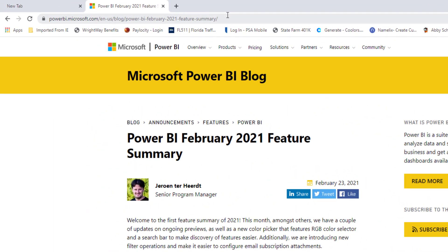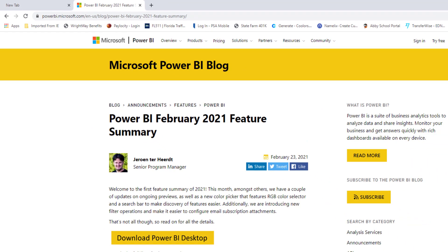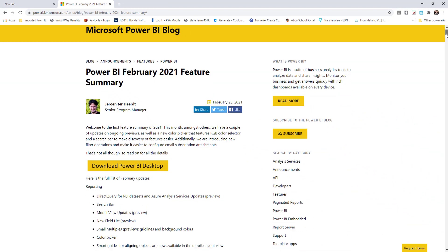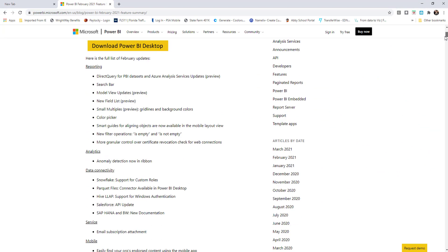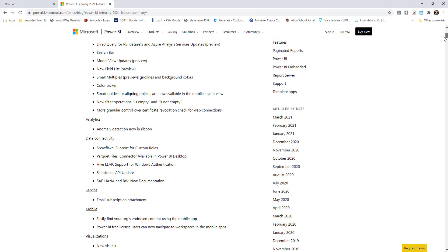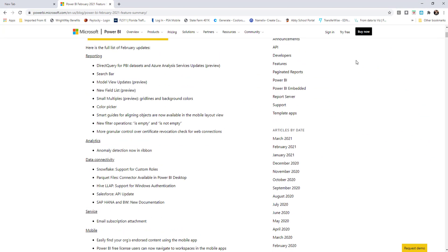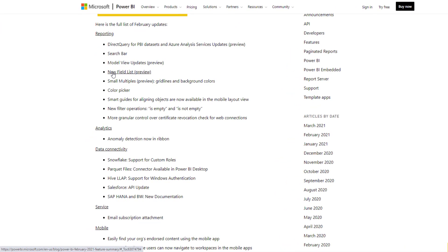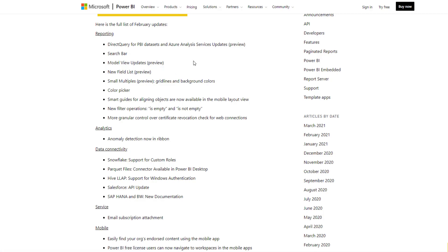For the actual summary of the February 2021 release here. If we scroll down the page, I'll include this link in the description below. As we scroll down here in the reporting section, this is where I come up with this new field list and it's in preview right now. They've also done some other updates as we see here as well.